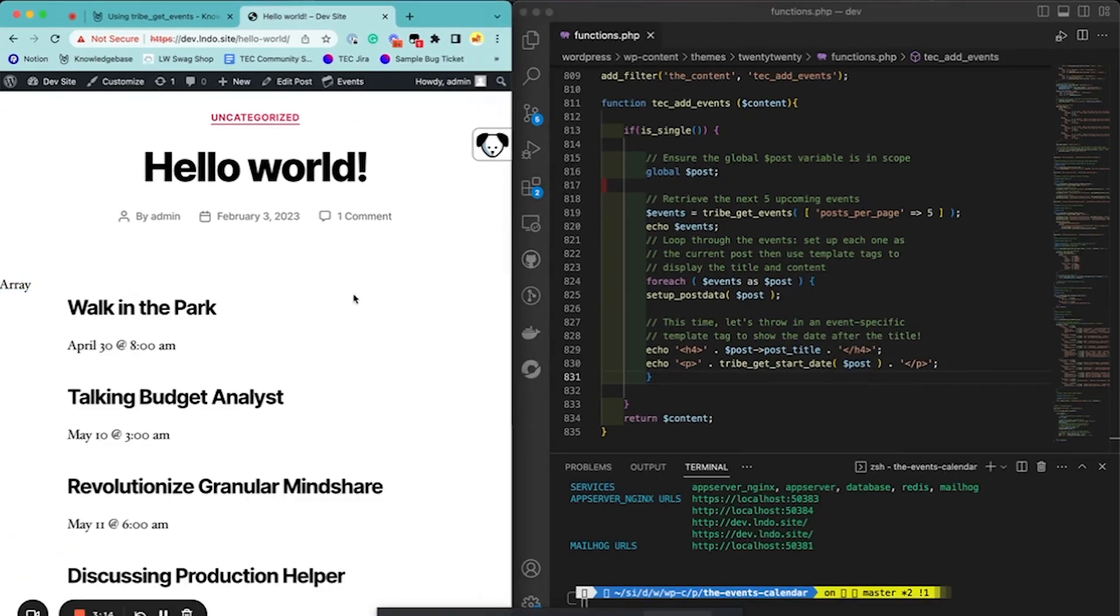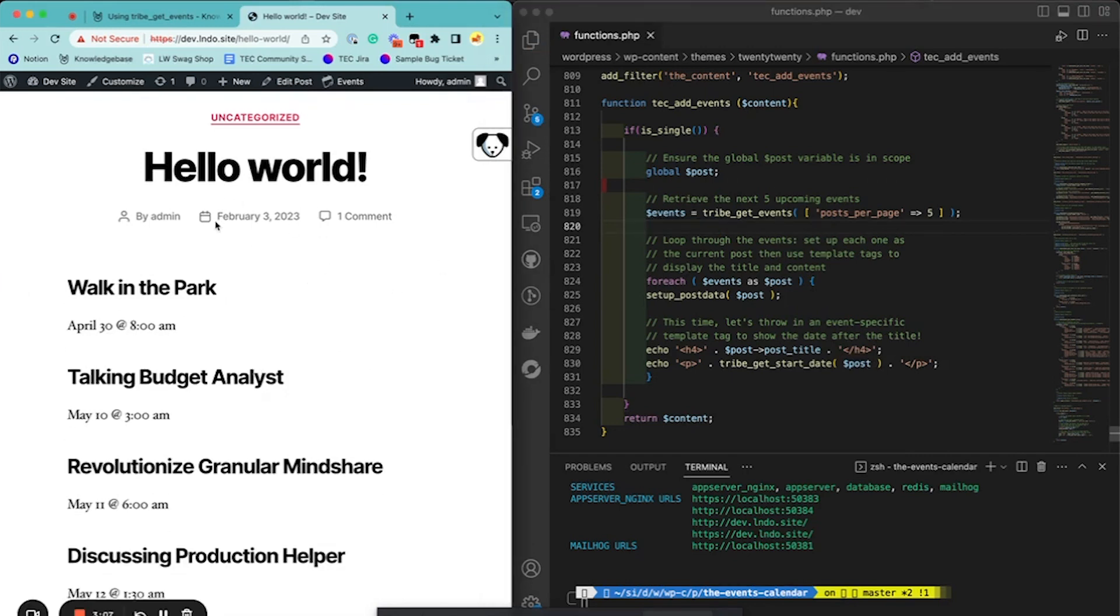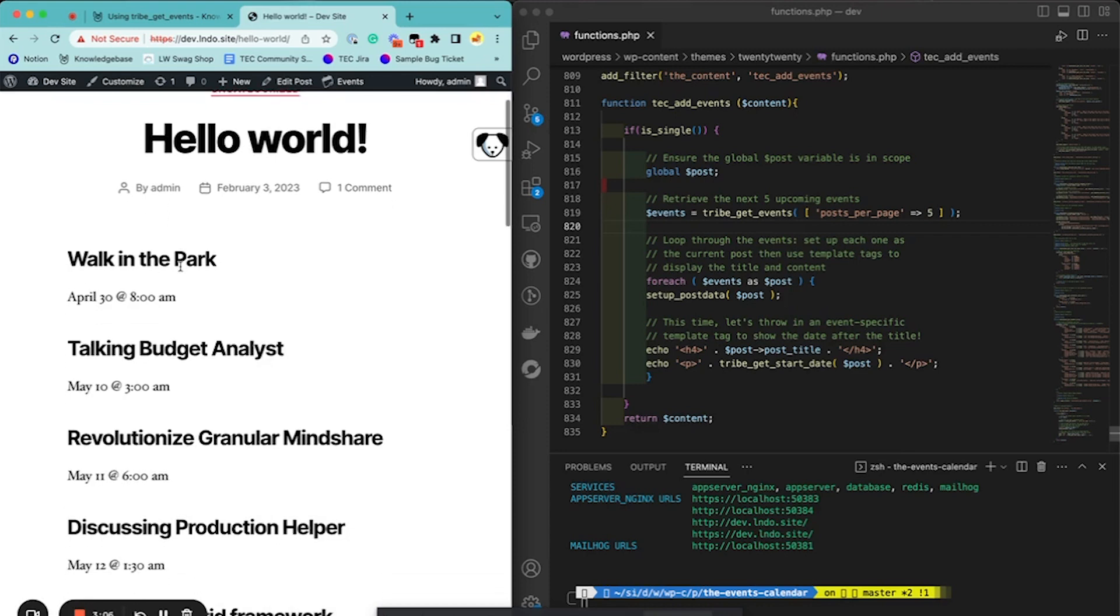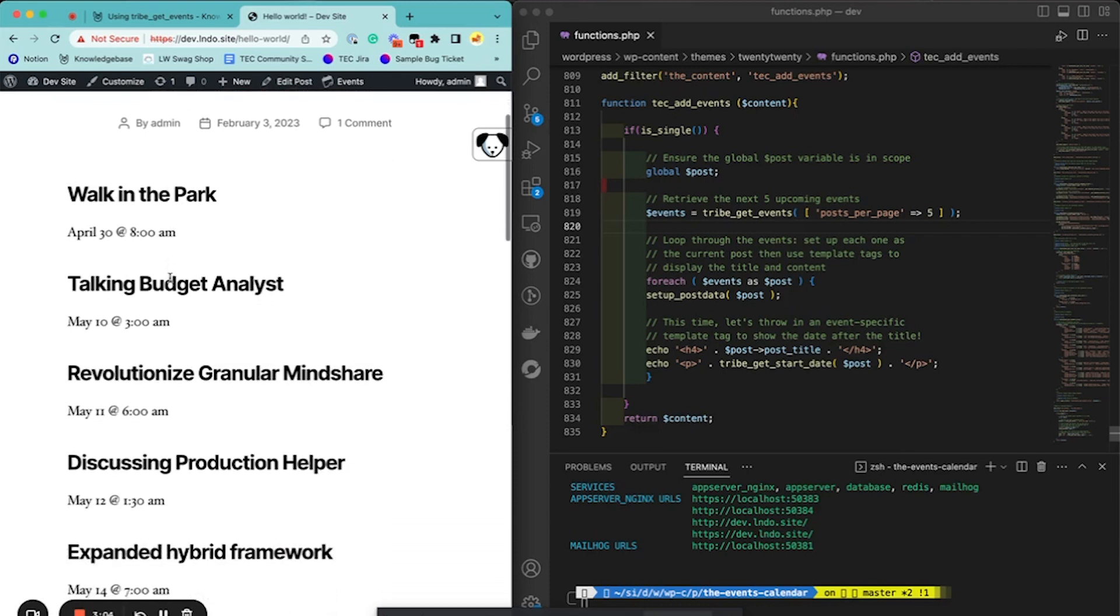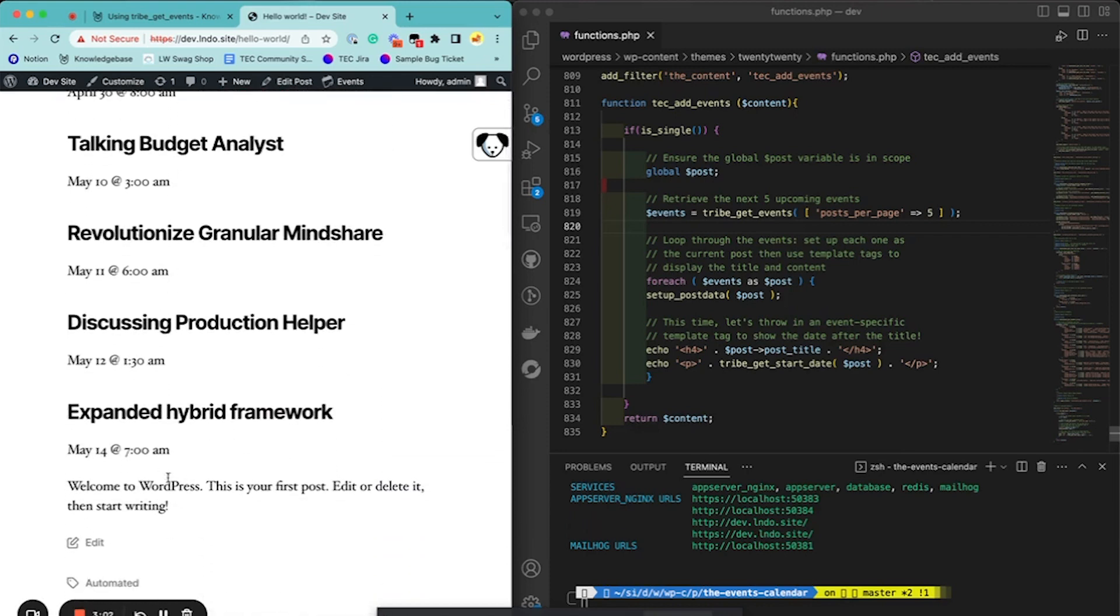Then, oops, stop echoing this. It'll look a little bit better. And that is how we would add the next five upcoming events before our content.